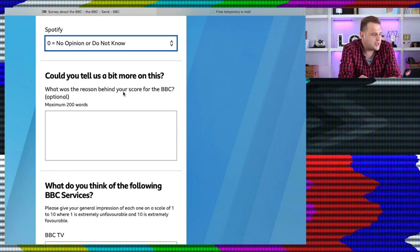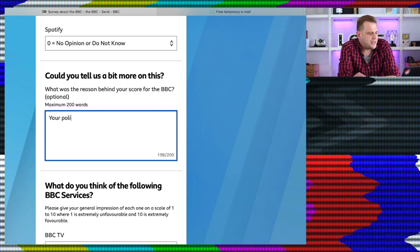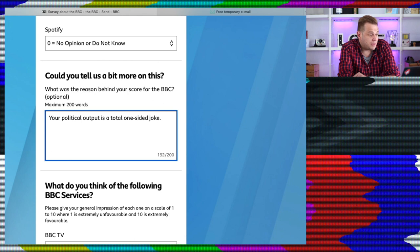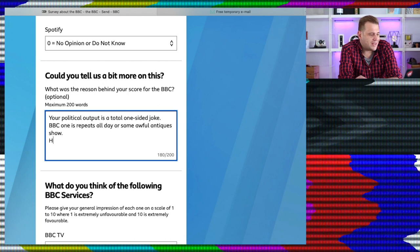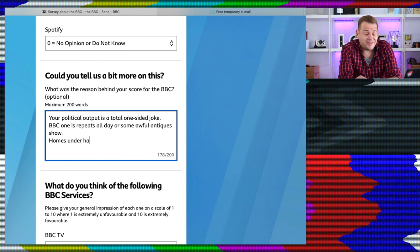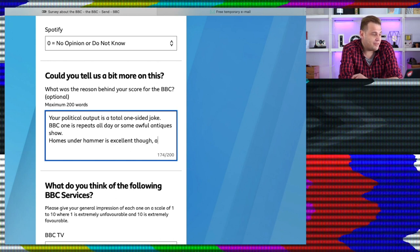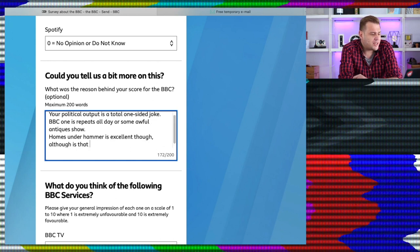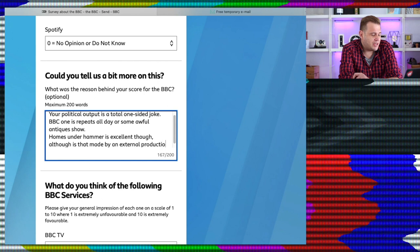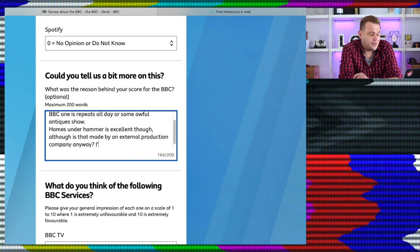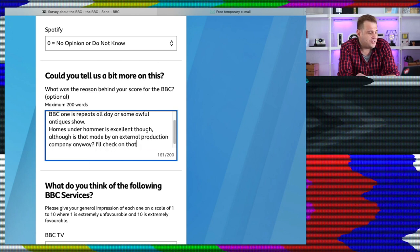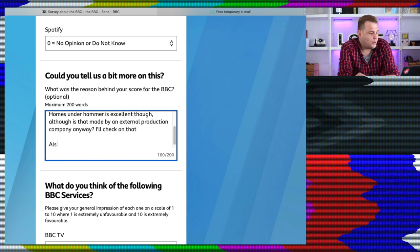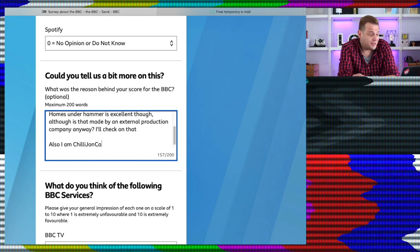Could you please tell us a bit more about this? What was the reason behind your score for the BBC? This is optional. Your political output is a total one-sided joke. BBC One is repeats all day or some awful antique show. Homes Under The Hammer is excellent though. I won't have a bad word said about Homes Under The Hammer. I love it. Although, is that made by an external production company anyway? I'll check on that. I haven't checked on that yet. And just for a laugh, in case they've heard of me. Also, I am Chilly John Carney from YouTube. Not exactly claiming I'm famous, but you never know, they may have heard of me.